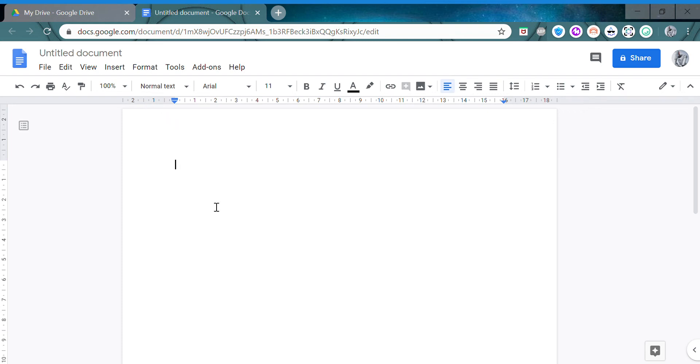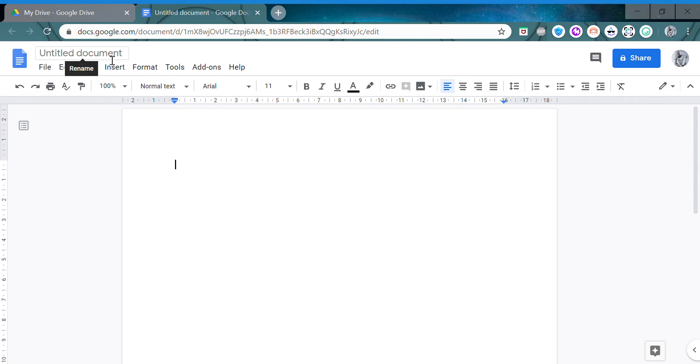Hello everyone. Today I'm going to show you how to insert Spanish accents into Google Docs. Spanish is a really popular language and it's a good idea to write properly. Before we begin, let's give it a name.